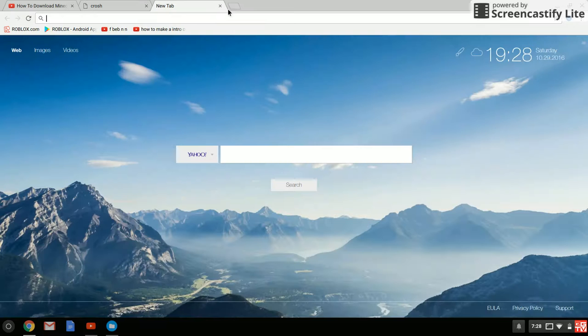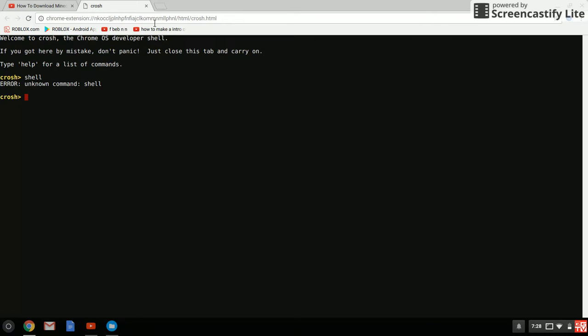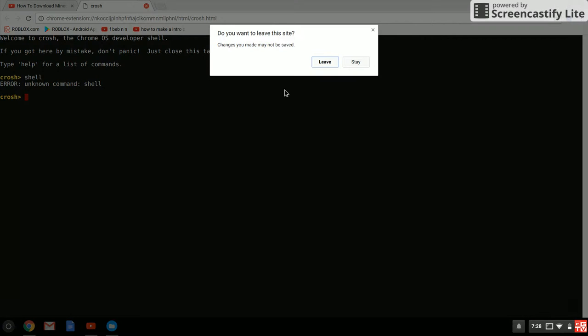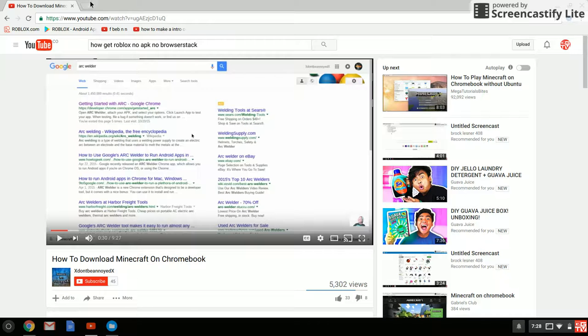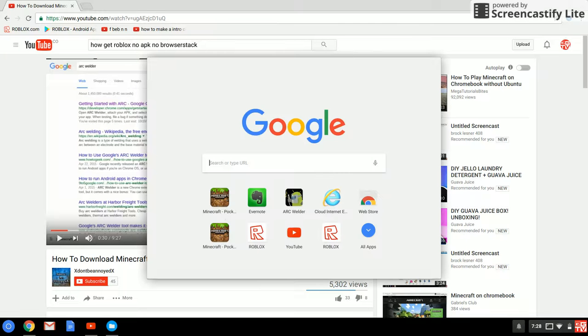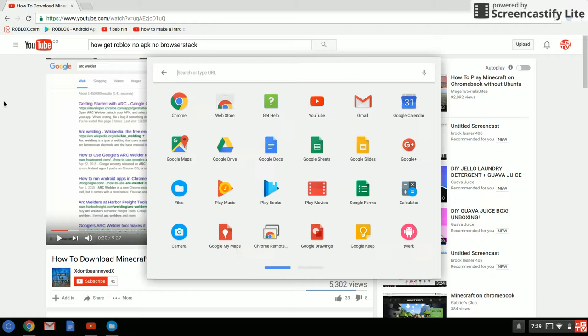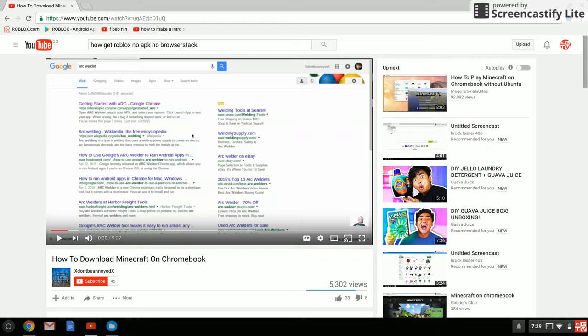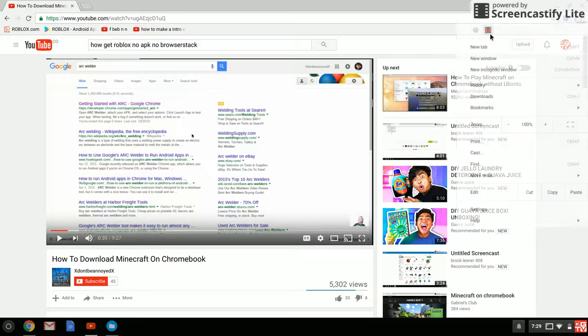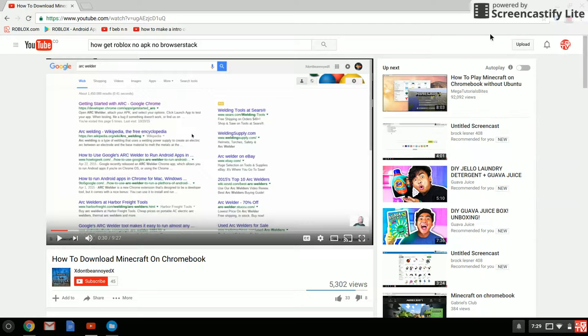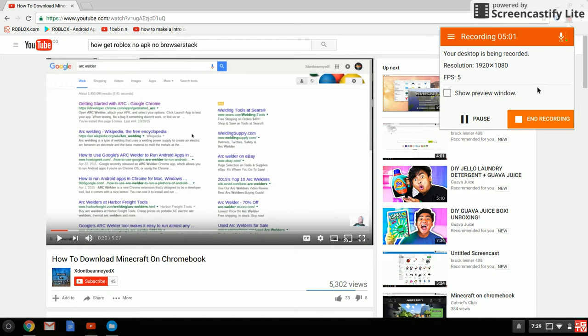So I am actually on the extension. I'm not going to show you around my browser. That's how to play Minecraft on a Chromebook, the art welder app on a Chromebook. Thank you guys so much, bye.